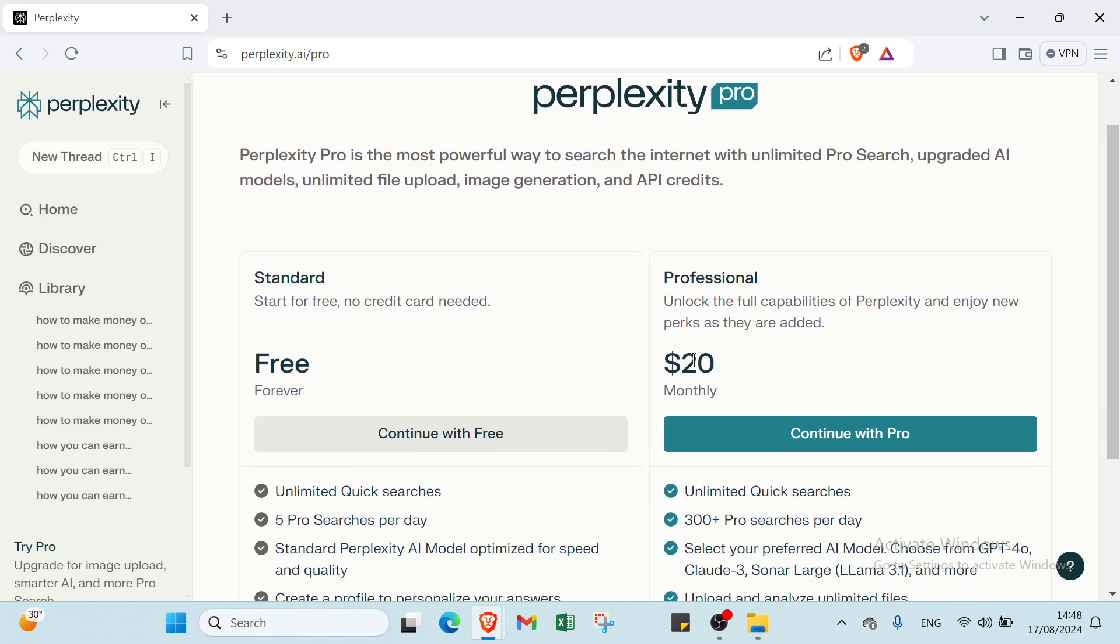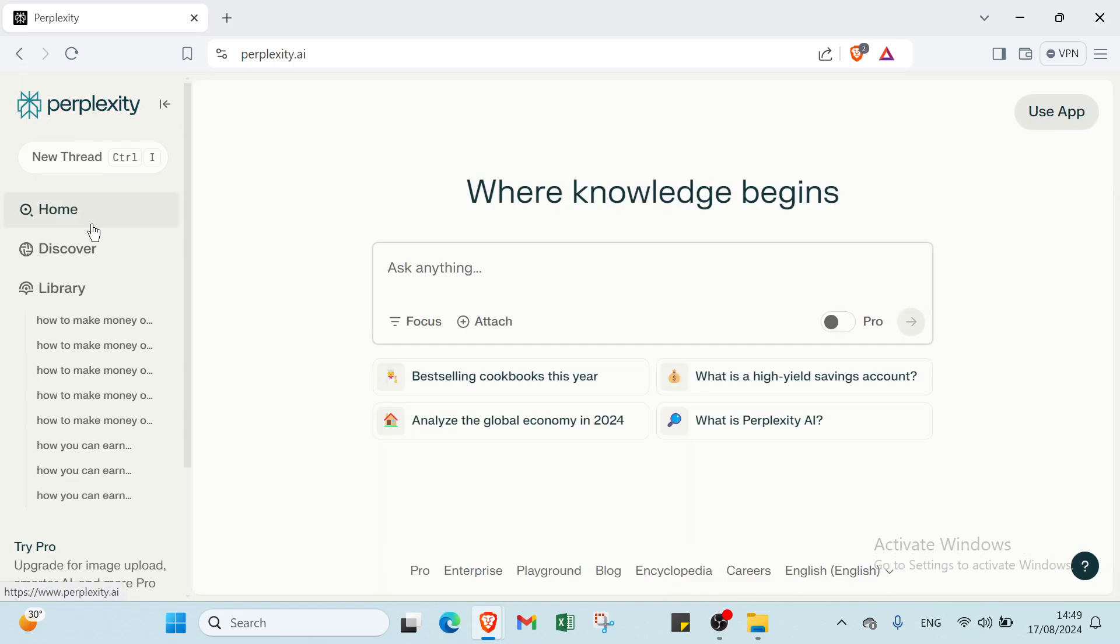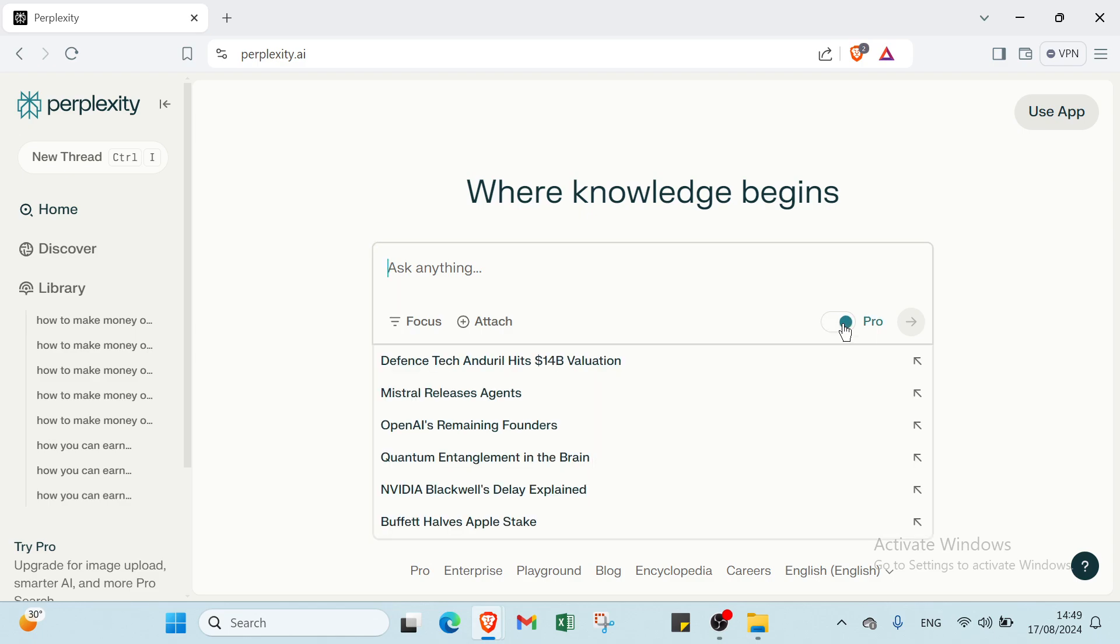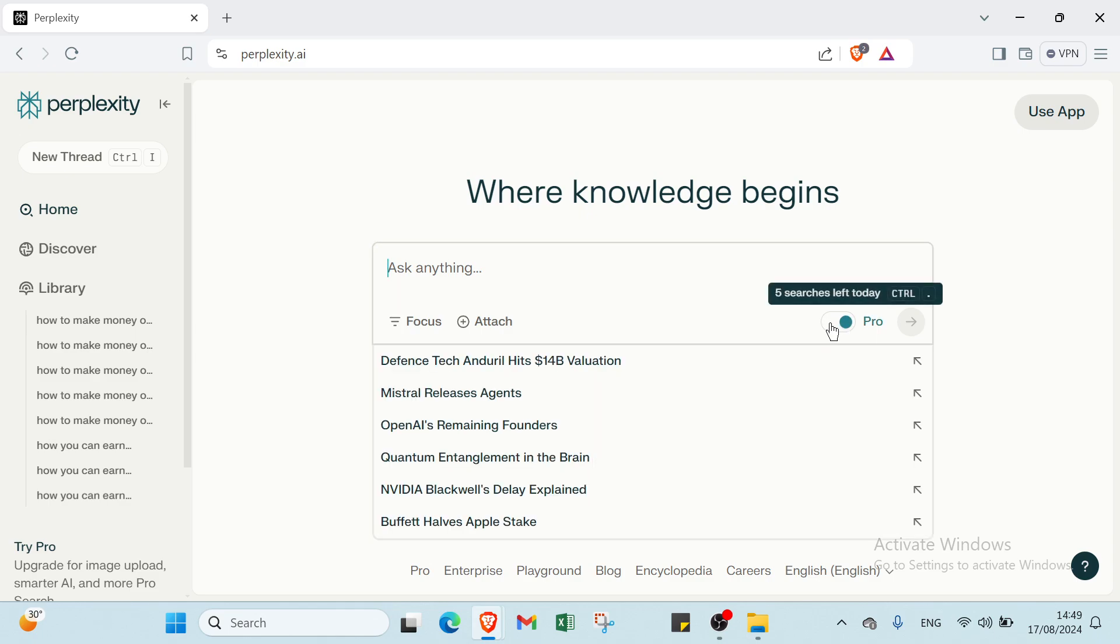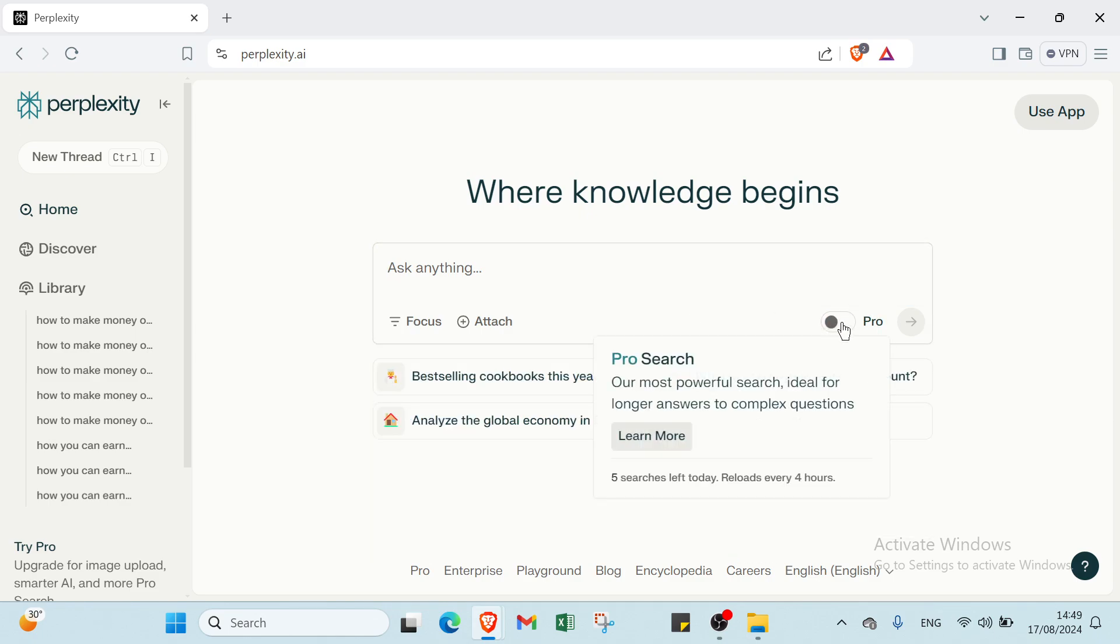Then we have the professional one. You can just pay $20 and then you start with the Pro version and switch to this one. Then we have five searches left today.